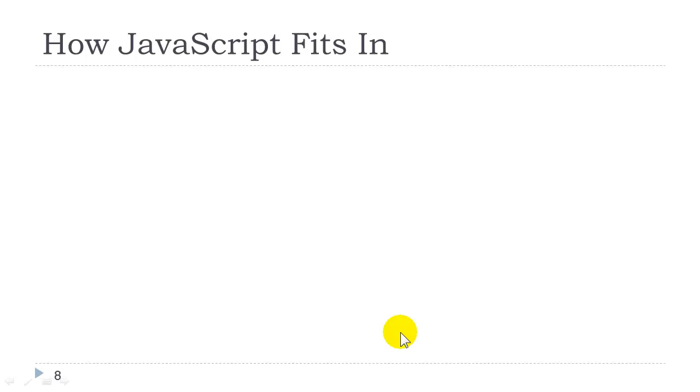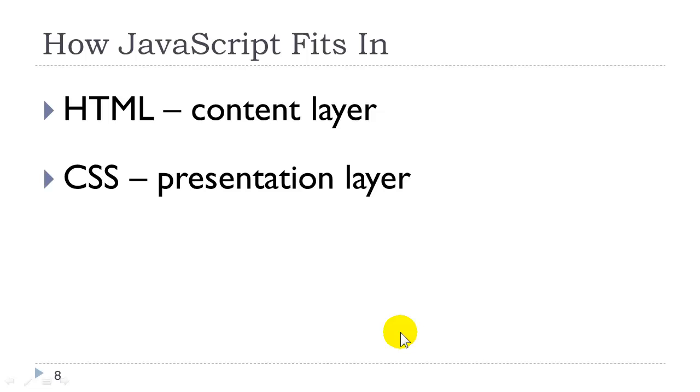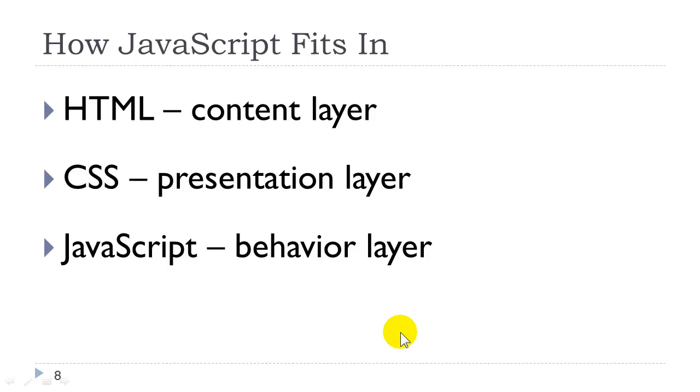All right, so how does JavaScript fit into the web page? We have HTML, which is the content layer. The HTML elements contain our content, and by content I mean text, images, multimedia, etc. We have the CSS, which is the presentation layer. CSS dictates the look of our web page. JavaScript is the behavior layer. It dictates how our web page behaves or responds to user interaction.